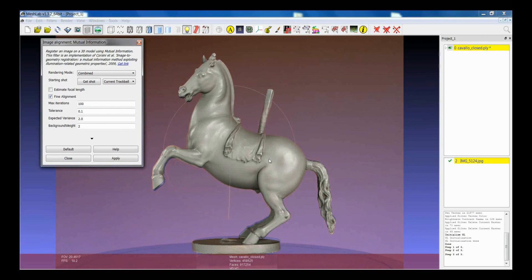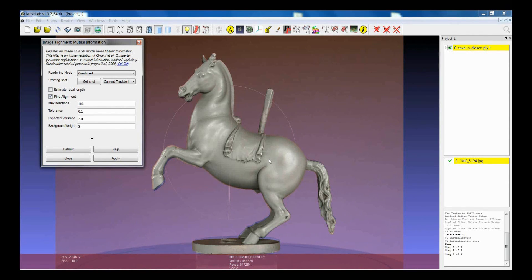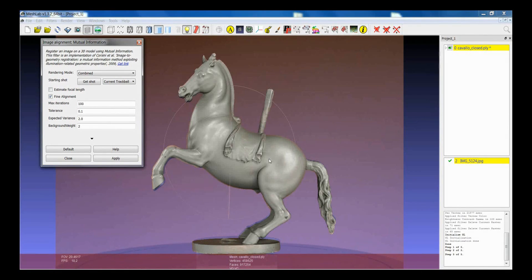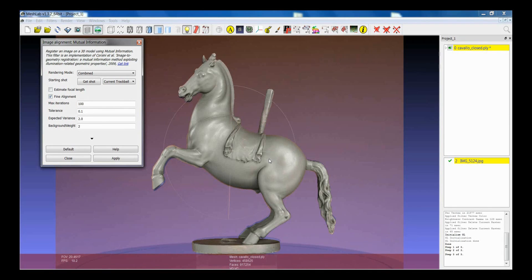So every time that you launch this filter the algorithm tries to converge to the best solution. So it could be possible that you need to apply it several times in order to get to the best alignment.